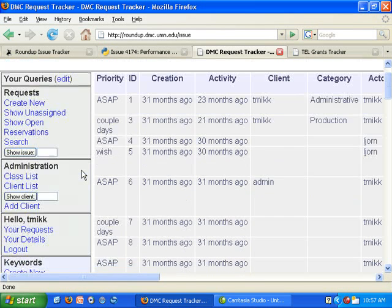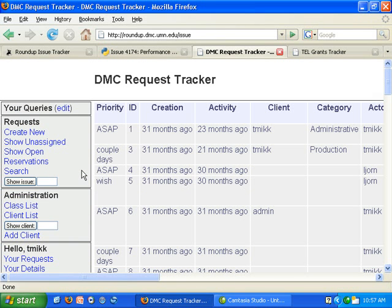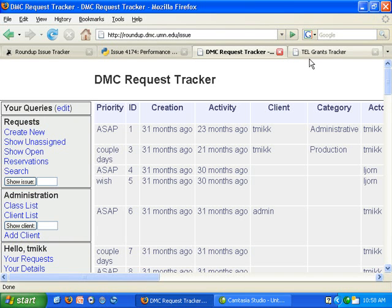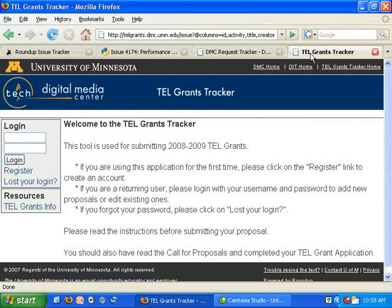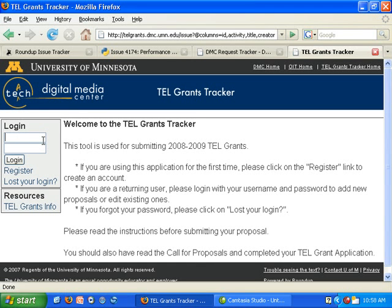Internal computer support issues and requests that are external to the unit. For another example of a Roundup issue tracker, yet another one is a tracker that is used to track grants.